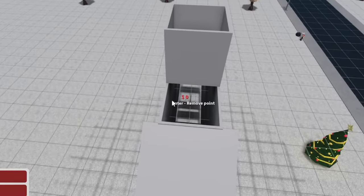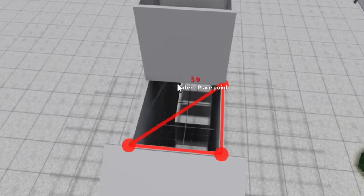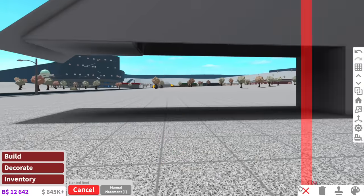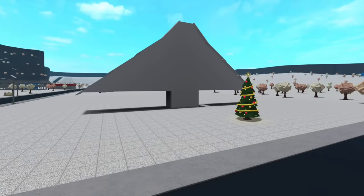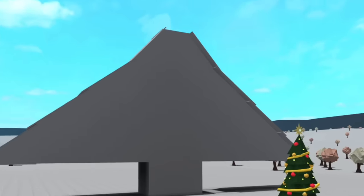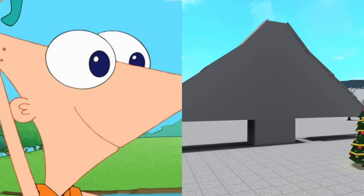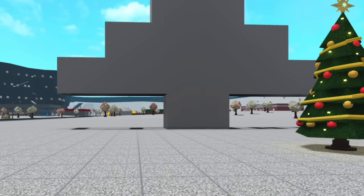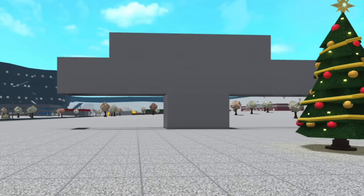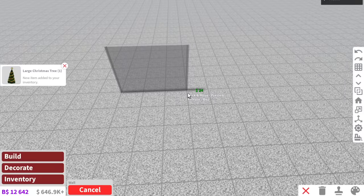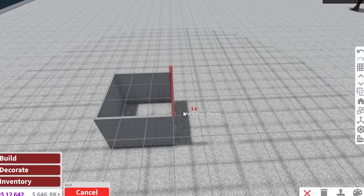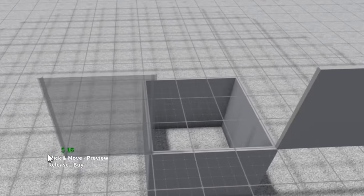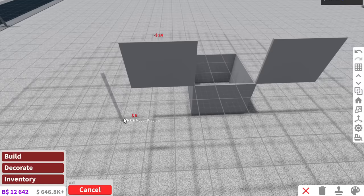Okay, drum roll please — oh my, it does not look like a tree. It looks like Phineas and Ferb! My problem here is it's way too big. The stem can be like that and then each branch can be like three each, instead of like 16.